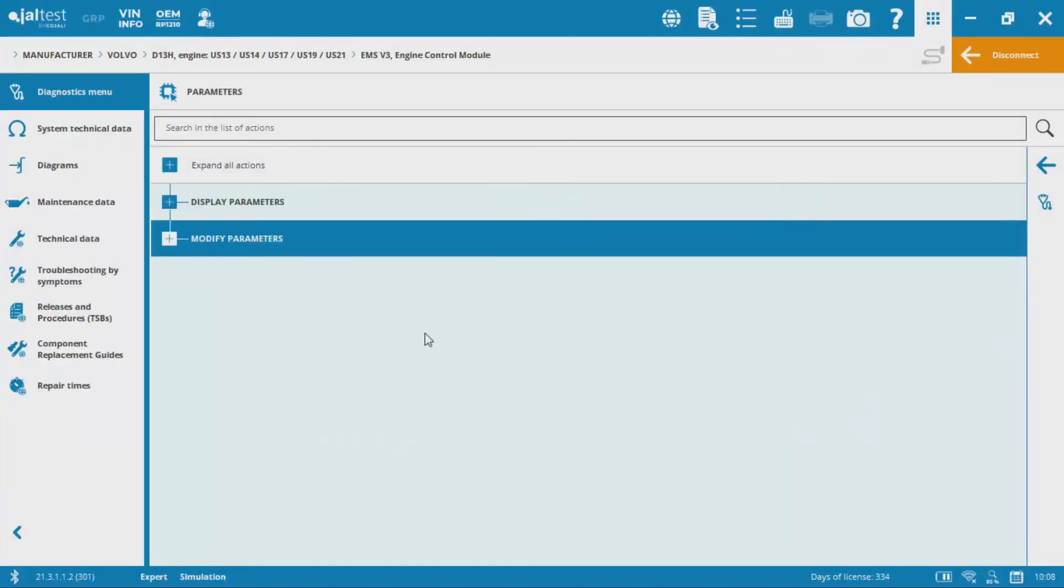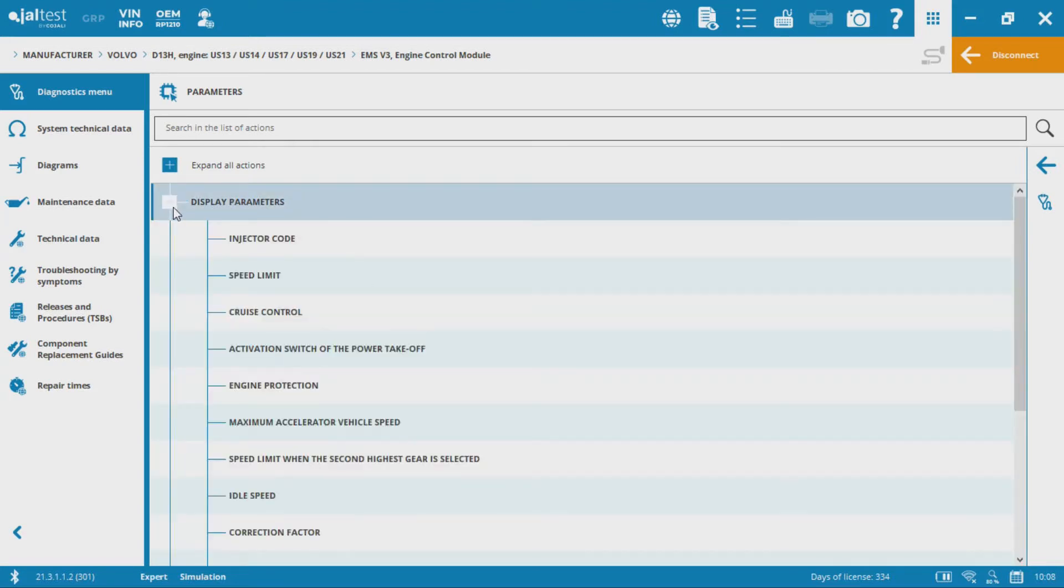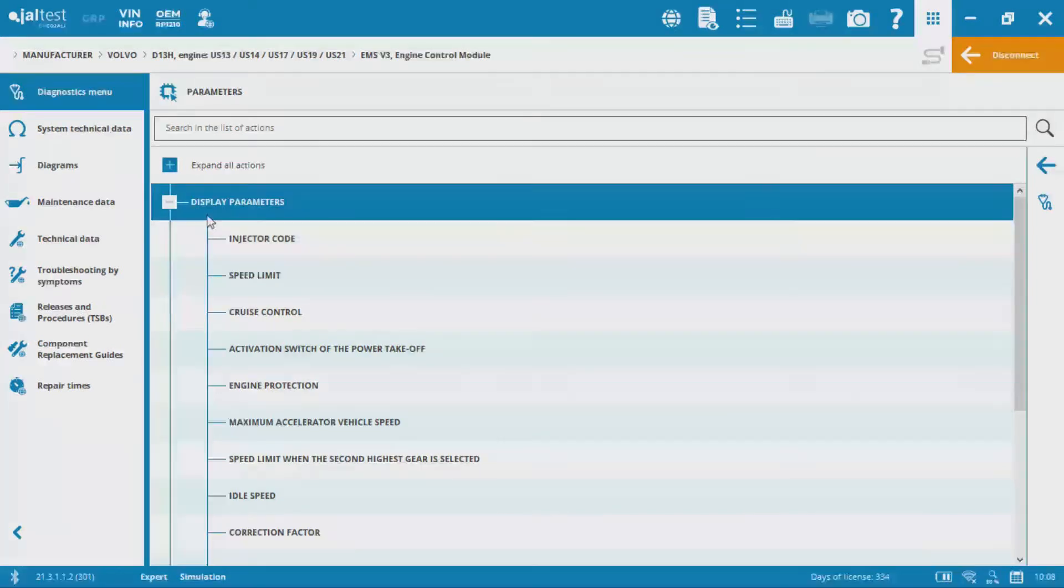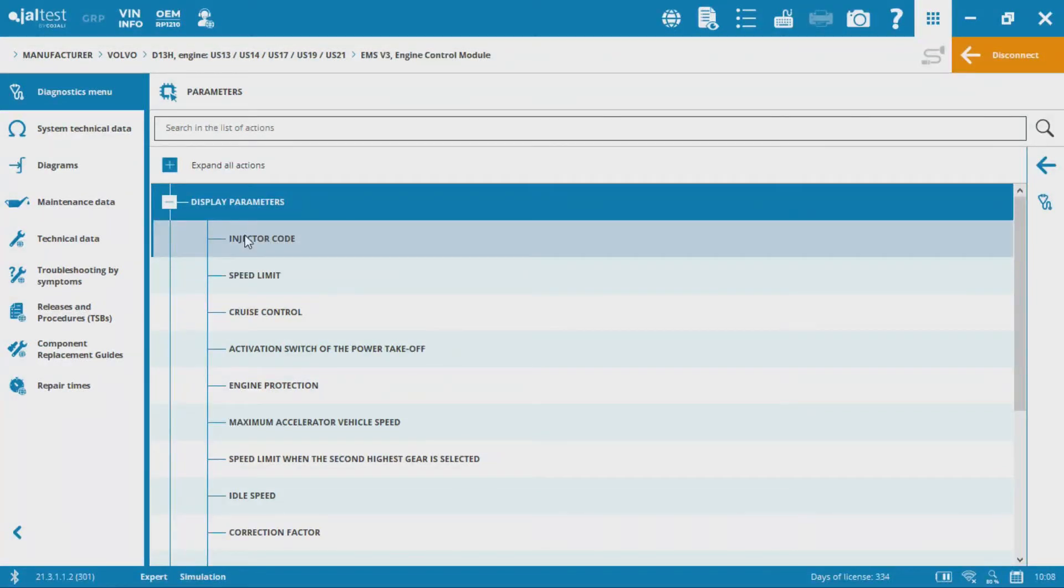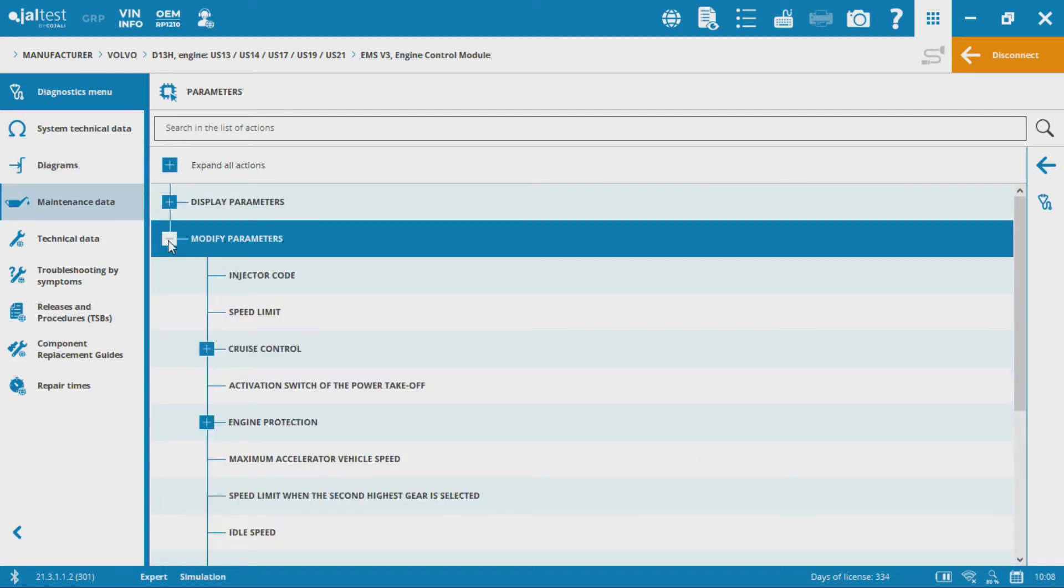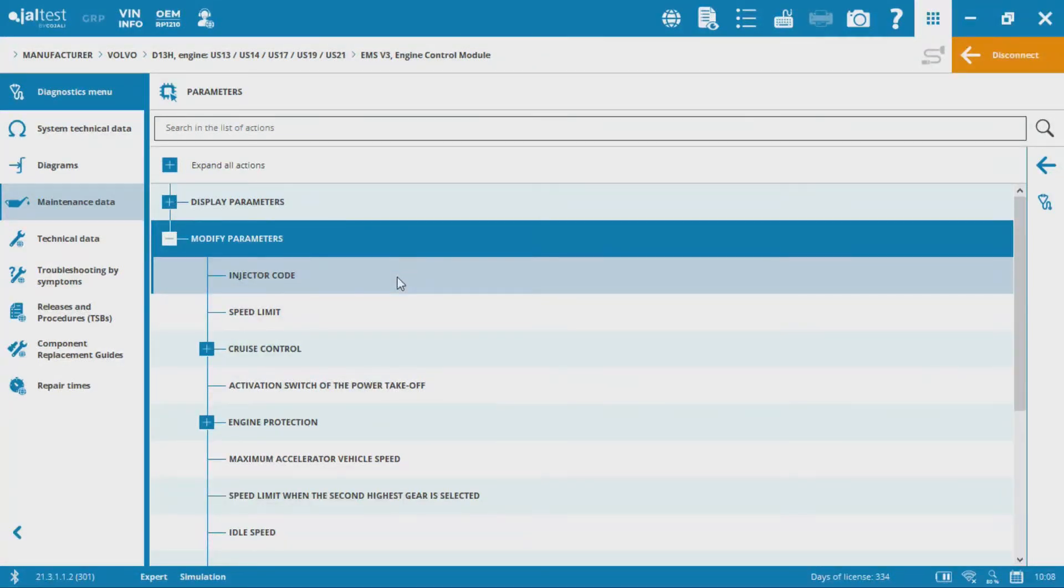Okay, so in the parameters section you're going to see display parameters, modify parameters. You can expand both of these. If I expand that display parameters section, this is where I can go and actually look at what the current settings are for this particular ECM. If I go into modify parameters, this gives me an opportunity to go through and change those parameters.